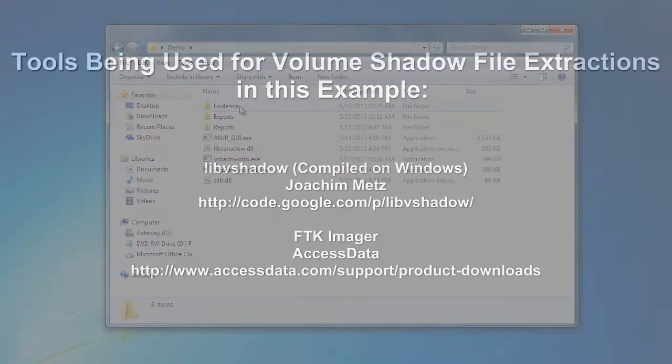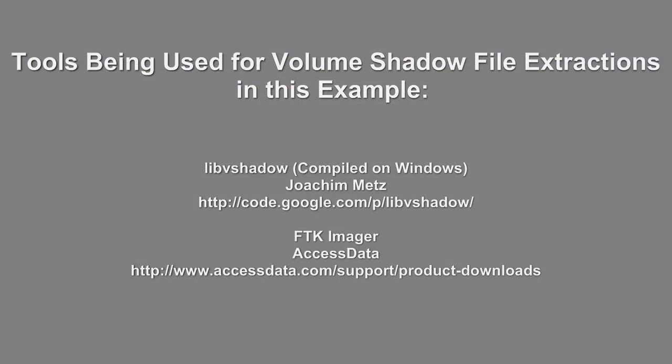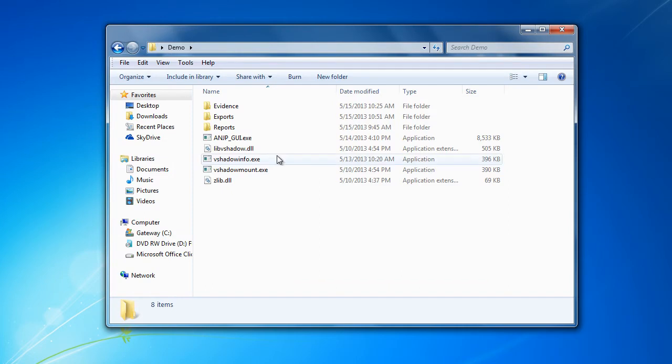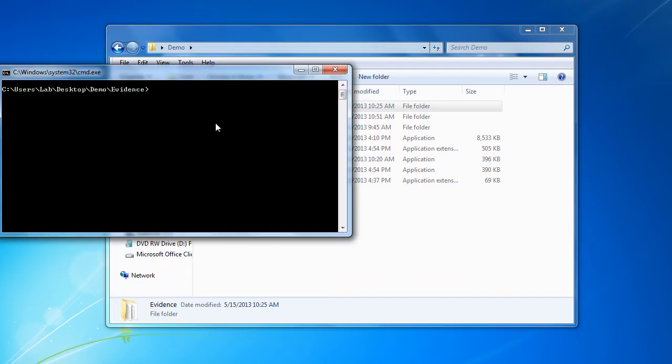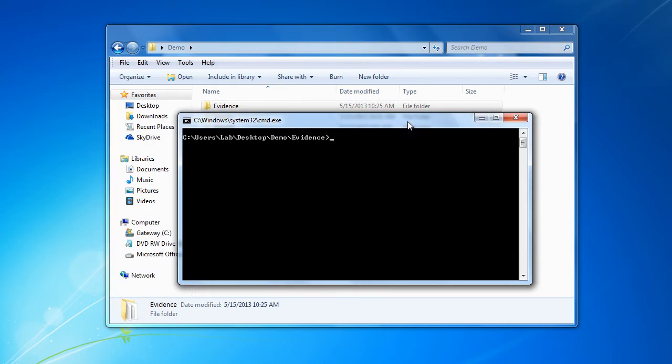In this example we're going to be using these two tools to extract out the files: libvshadow, which we've compiled for Windows, and FTK Imager. Once vshadow's compiled for Windows, we can go ahead and use vshadow info in order to get the volume shadow information.